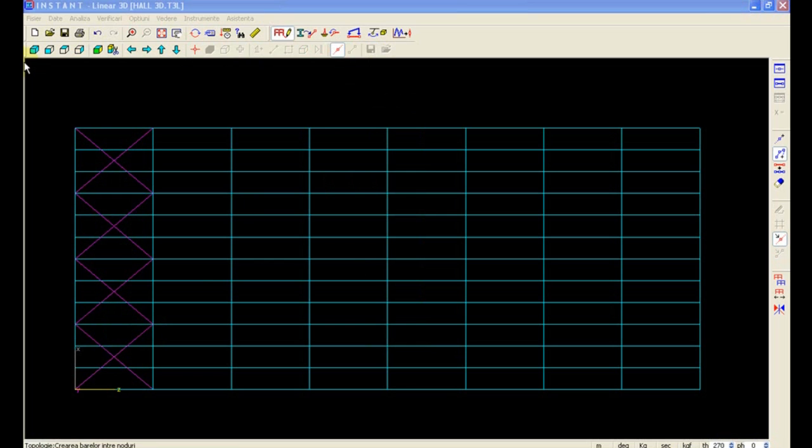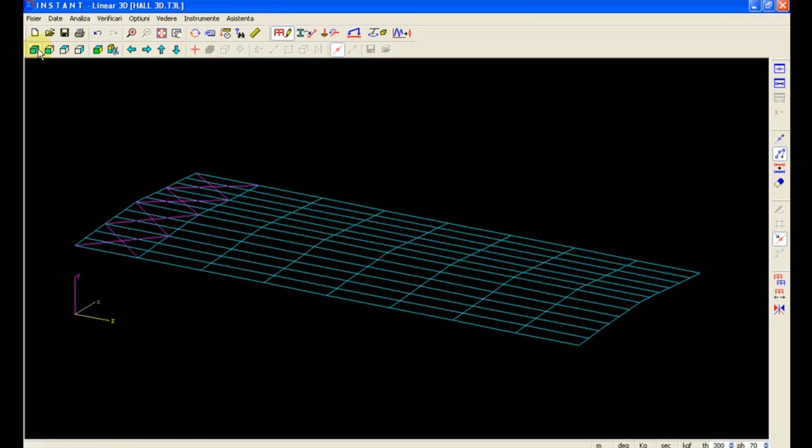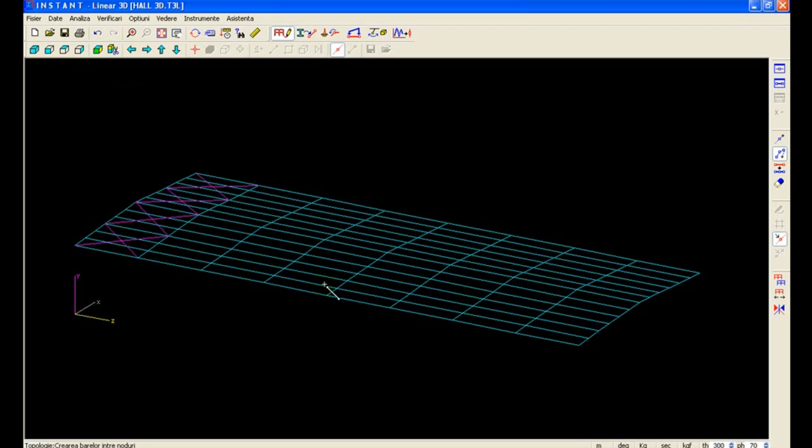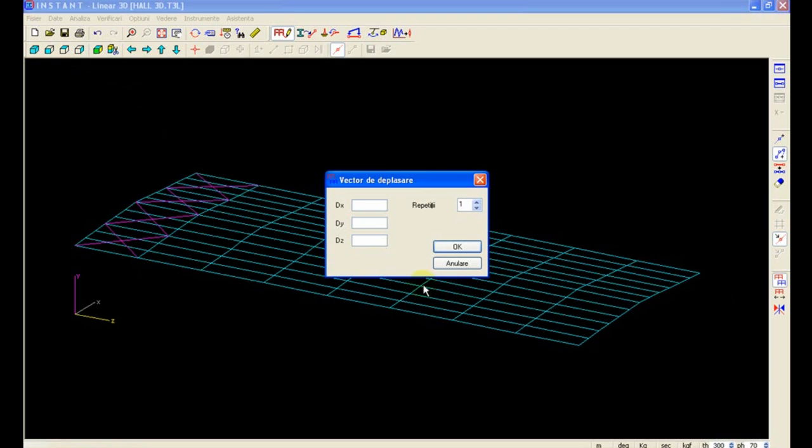We can now turn to 3D view and we can copy our selected bracings by using the Copy tool to a new location of 24 meters in the z-axis.